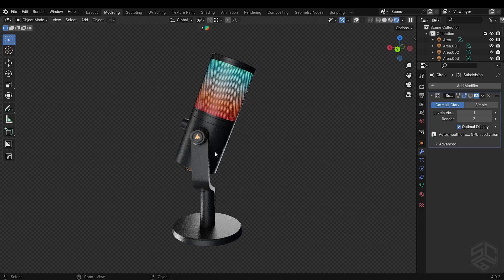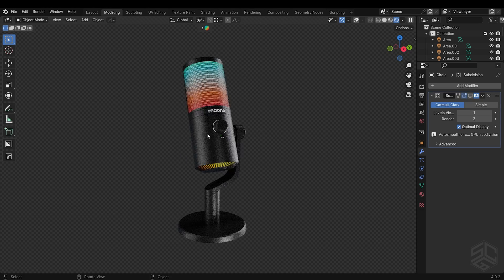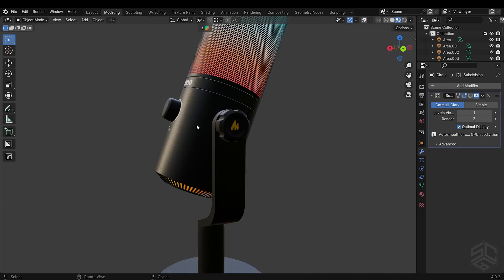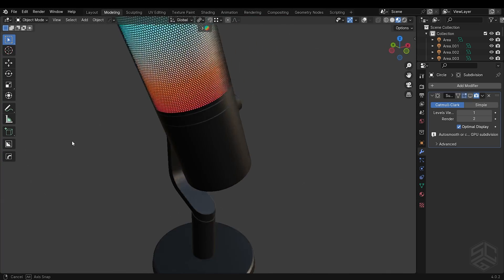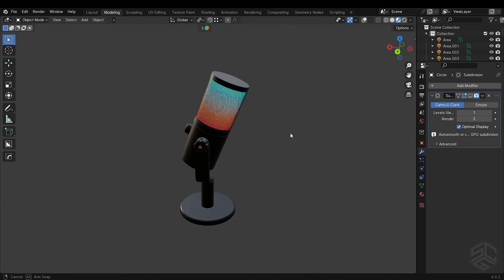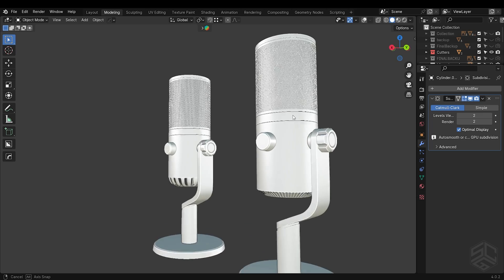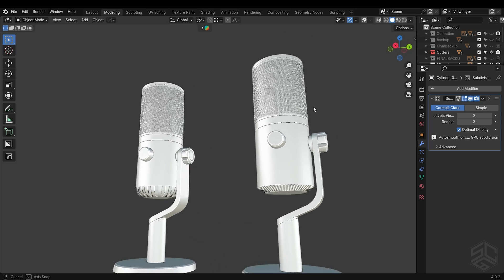Welcome to today's tutorial. In this video, I will show you how to model this microphone in Blender. Let's get started.